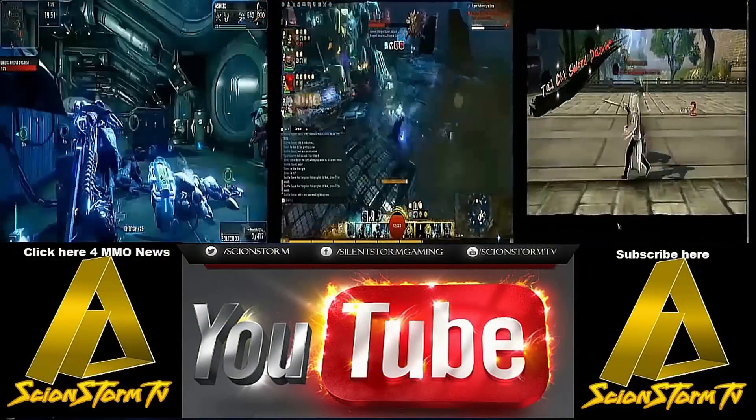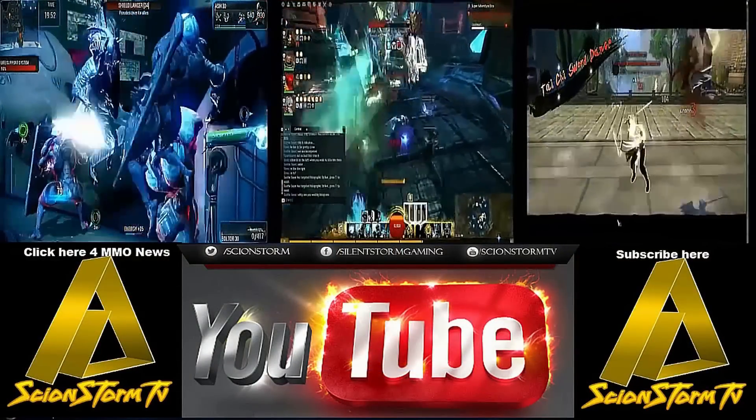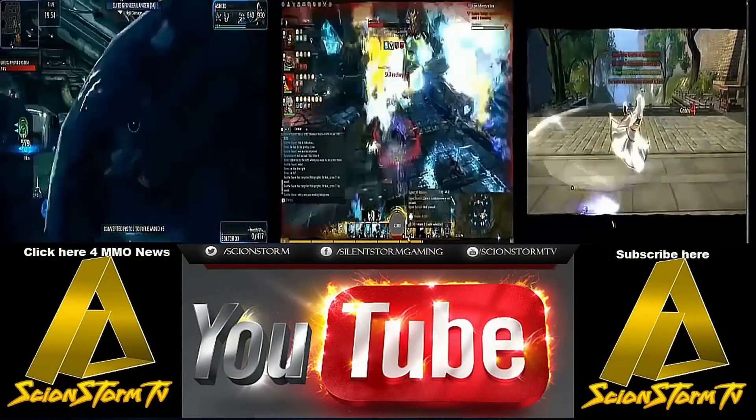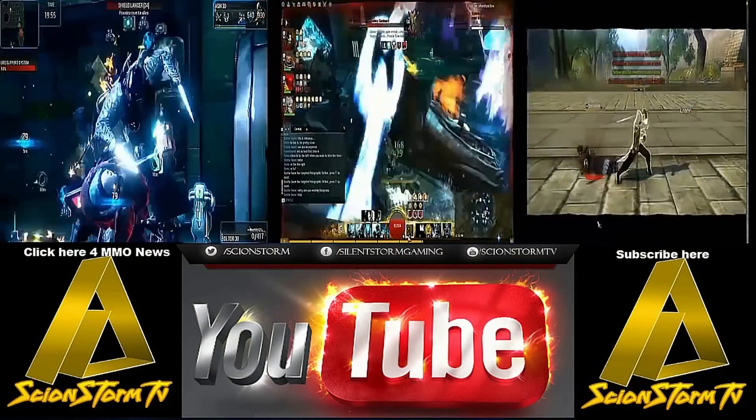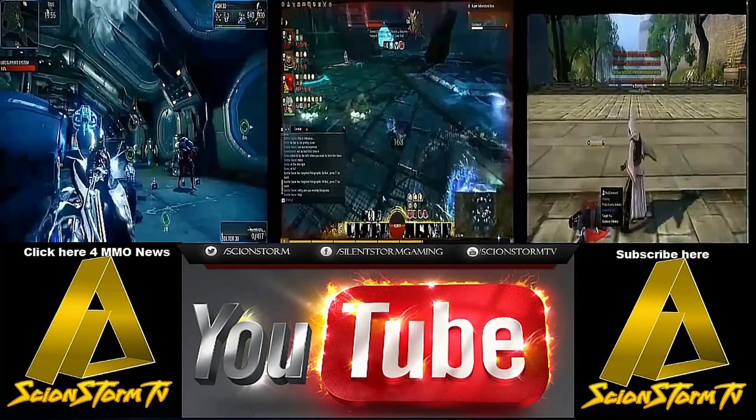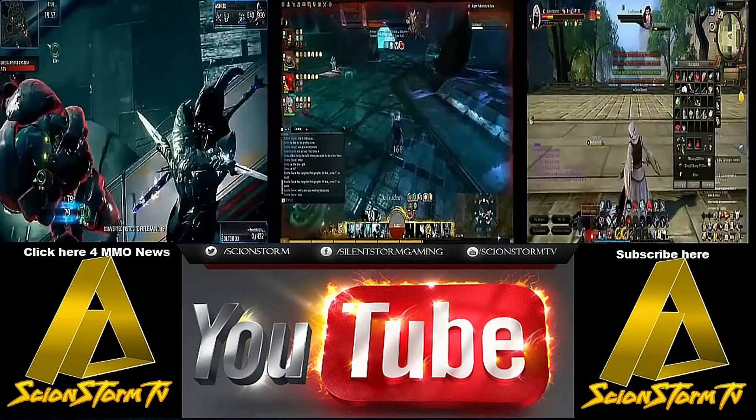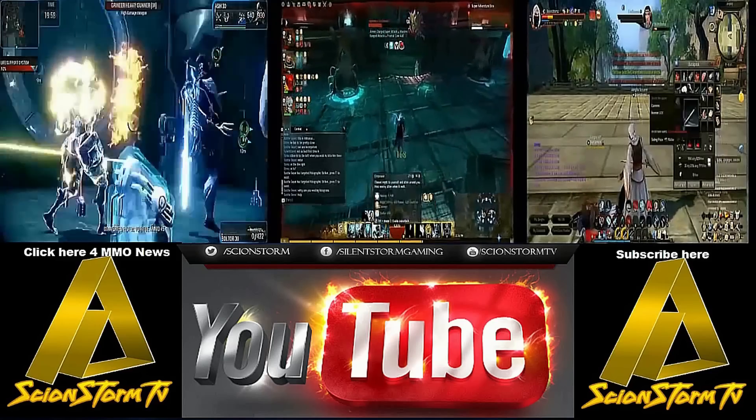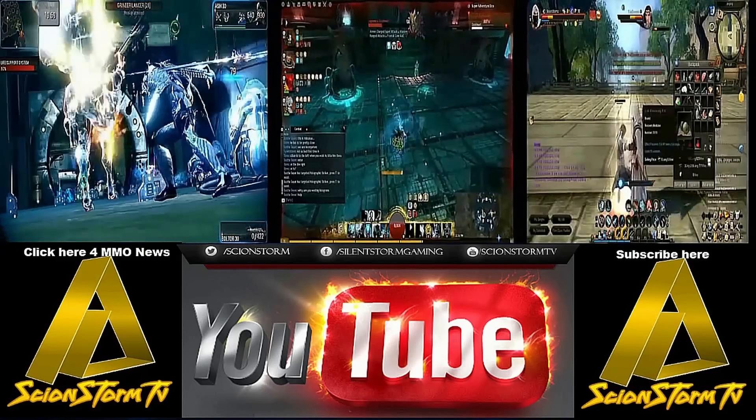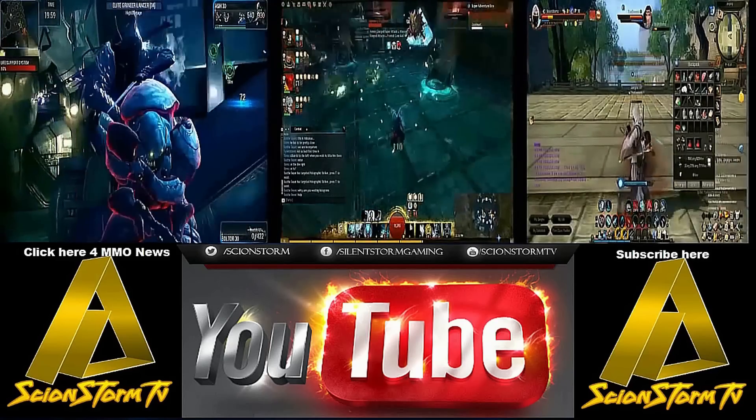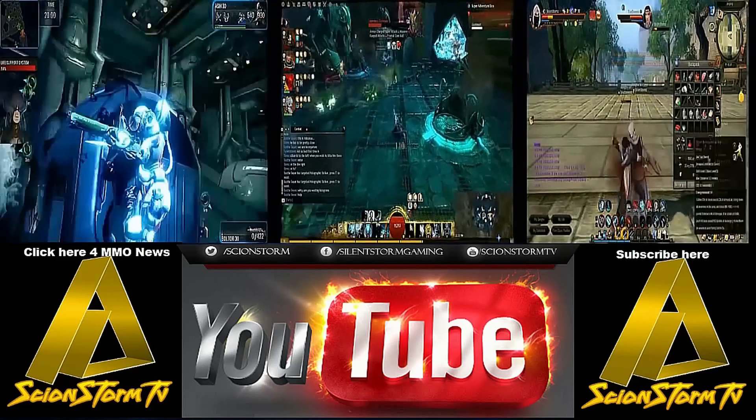Thanks for stopping by and watching another video of me, Scion Storm. If you'd like to see more videos please click the first Scion Storm icon. If you would like to subscribe to me please click the second one. Once again, be legendary and have a good day. Peace.